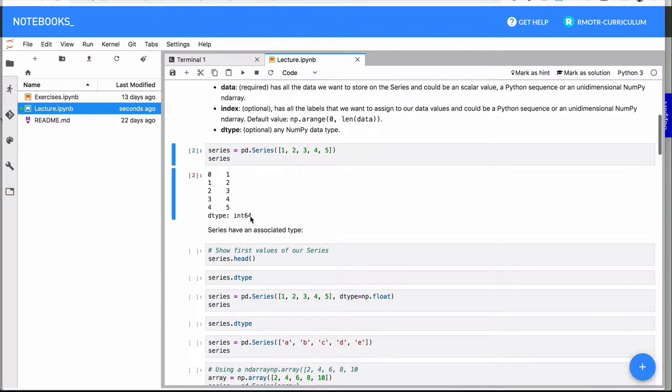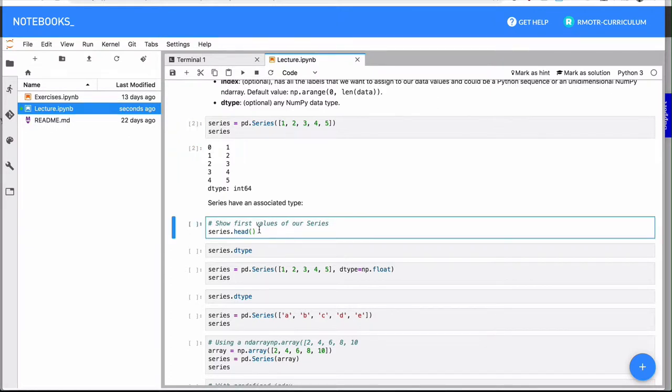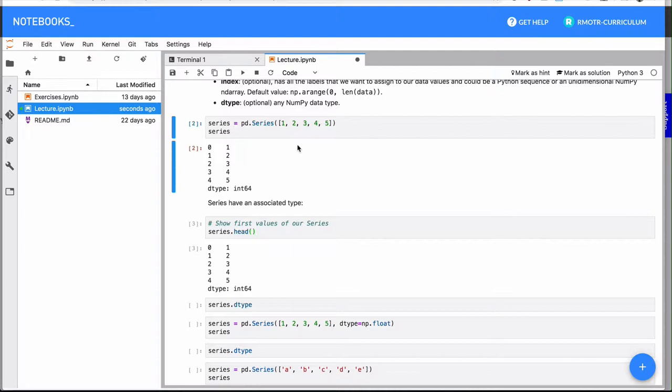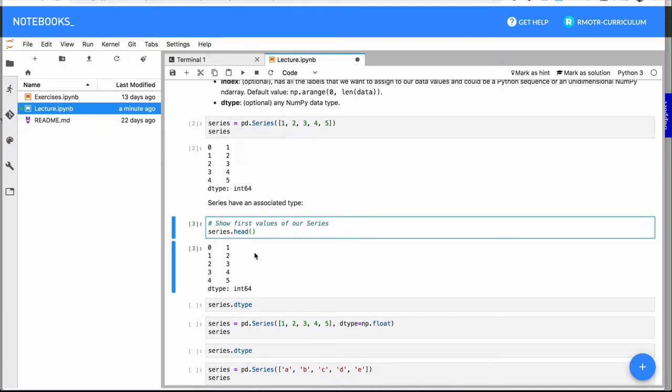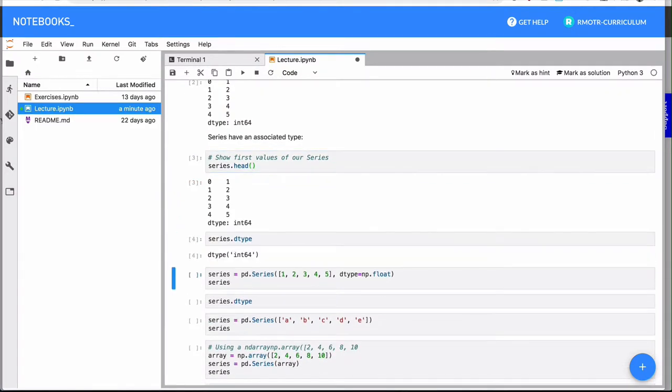Once we have a series, I will be introducing a couple of methods. The first one is the head method, which shows you just an extract of the series. In this case, we only have five elements. But if you have more, if you have a million, for example, you're reading a million prices, the head will only give you the first five. You can also pass a parameter and say I want to read the first 20. Usually we use head just to give an idea of what this series is about.